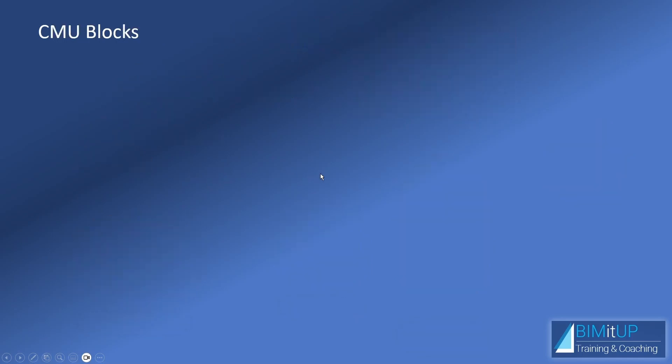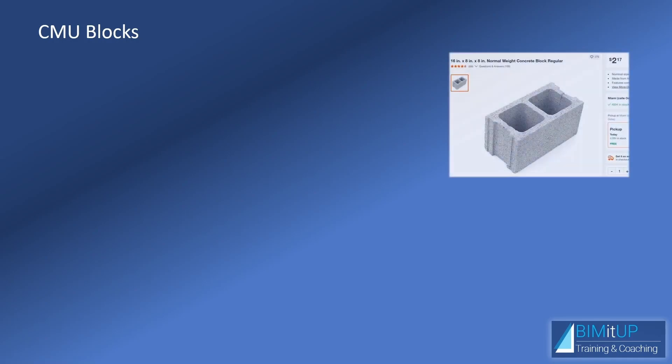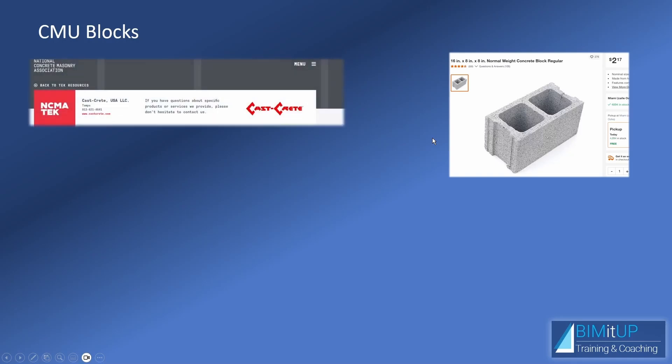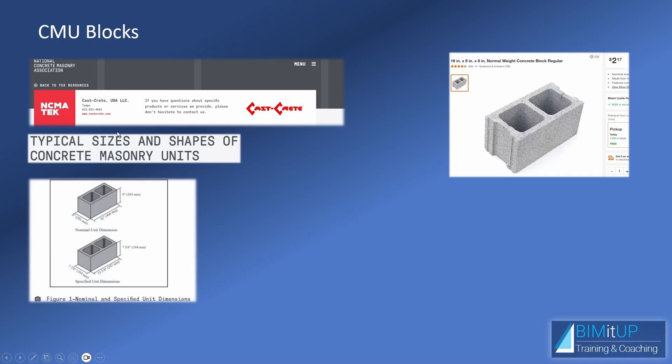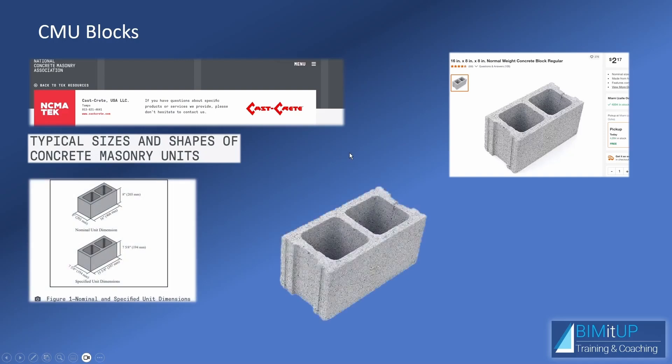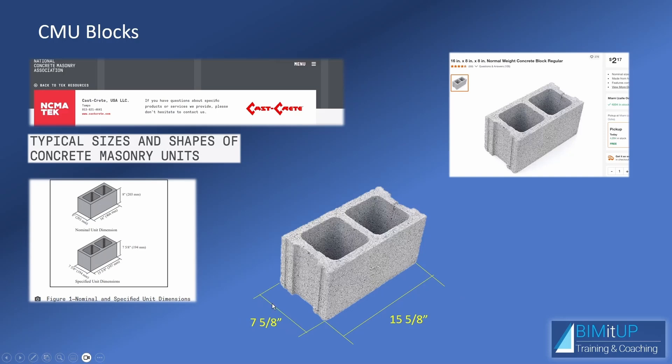As far as your CMU blocks, if you go to Home Depot, for example, you'll see it listed as 16 inches in length by 8 inches in width by 8 inches in height. But in reality, if you go to the National Concrete Masonry Association, you'll find that the typical sizes and shapes are a little bit different. So, for a real block, you're going to have a length of 15 and 5 eighths of an inch, a width of 7 and 5 eighths of an inch, and a height of 7 and 5 eighths of an inch.